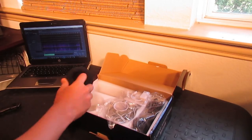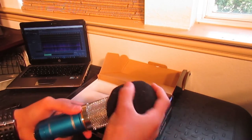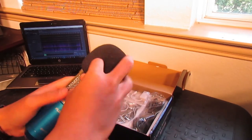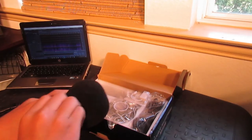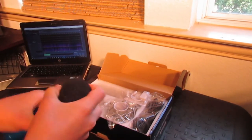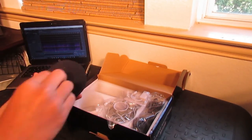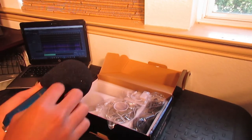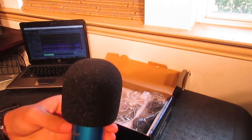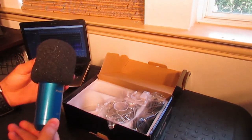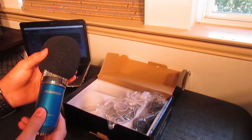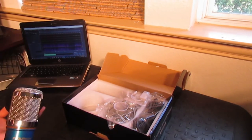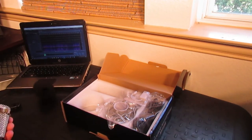All right, what else? It also comes with a little windscreen. It's pretty hard to put on, but once you get it on it's nice and snug. I'm not gonna be using this because I have a pop filter that I'll be using, but if you want you can use this. It's a really nice and snug fit.